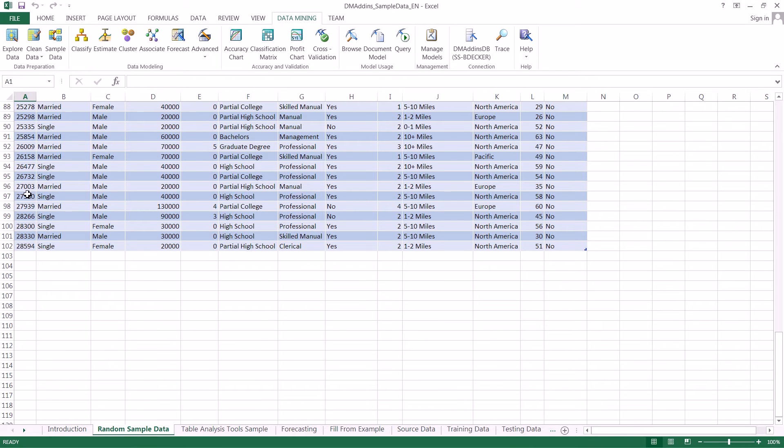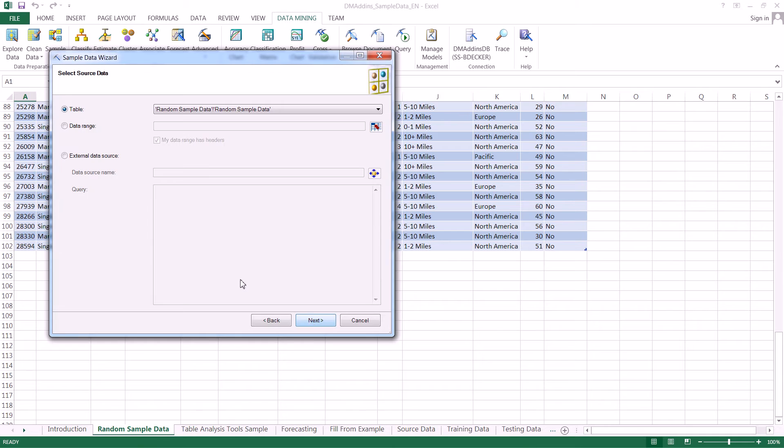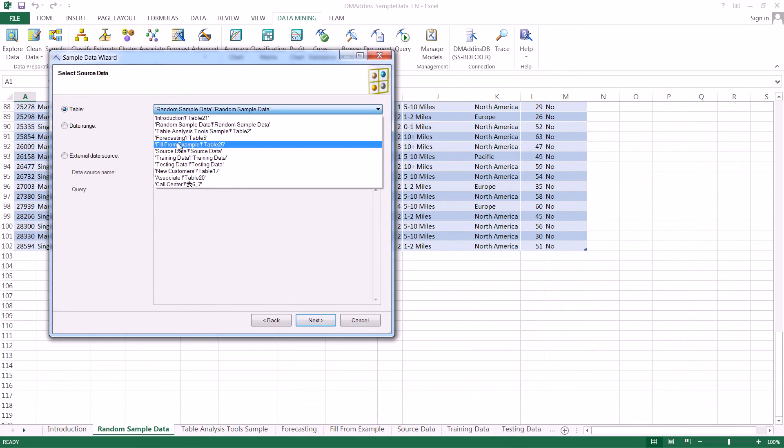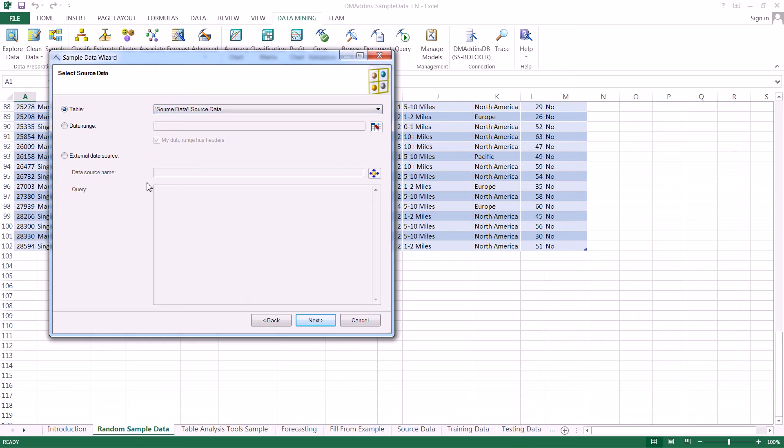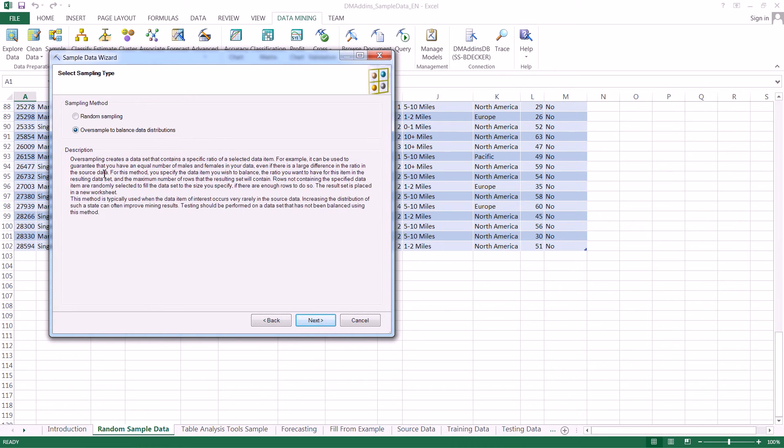The next thing we're going to do is come back up here. This time, instead of creating a random sample, we're going to do what's called oversampling. We start off again, clicking next, and then we go back to our source data table right here, and click next. This time we're going to select oversample to balance data distributions.